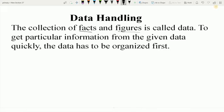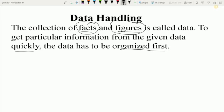The collection of facts and figures is called data. To get particular information from the given data quickly, the data has to be organized first. In data handling, numbers and pictures — their collection — when we arrange them in a proper way to quickly get information, we organize the data in a proper way.